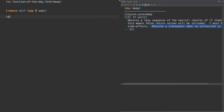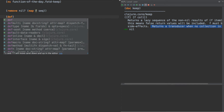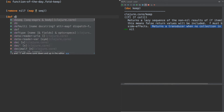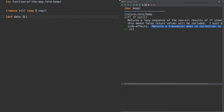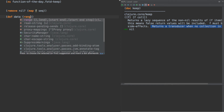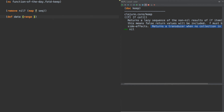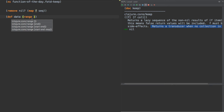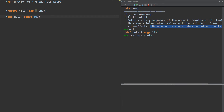Let's think of a sequence here. Let's do data, and data is range of 10. Now what we could do is something like keep odd of data.